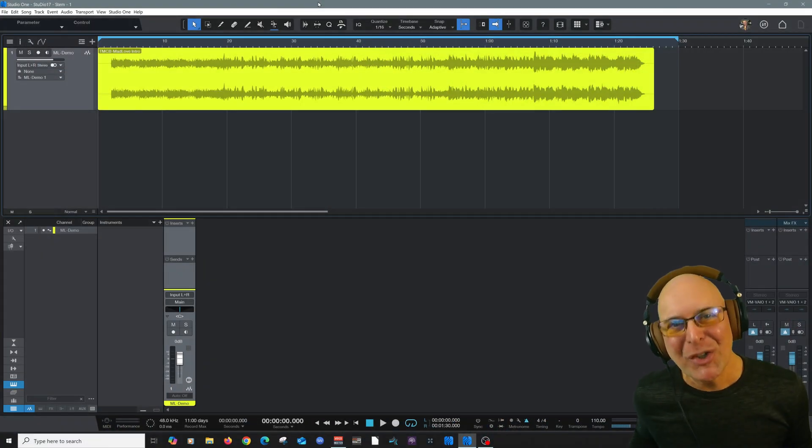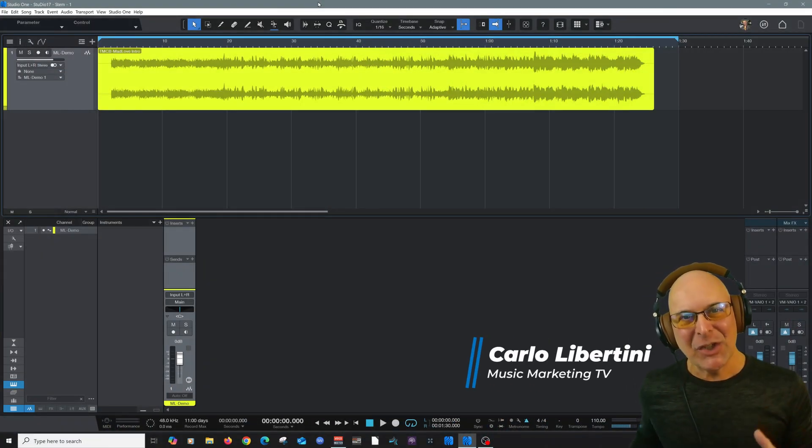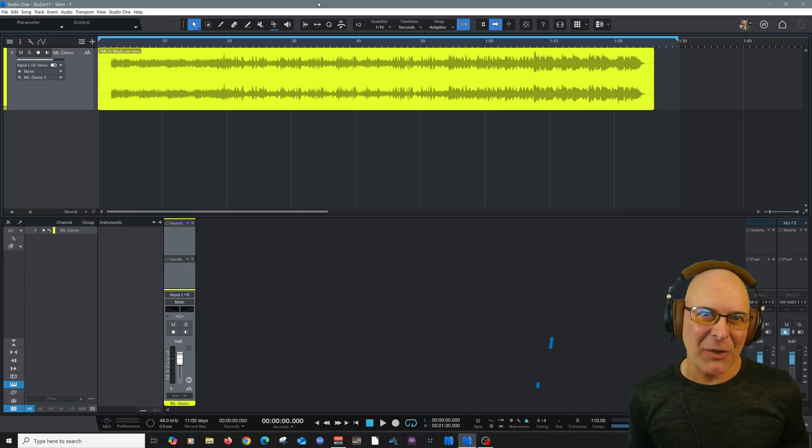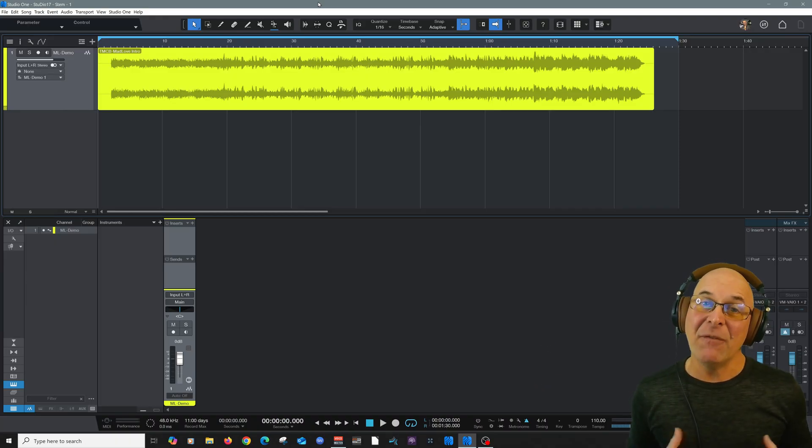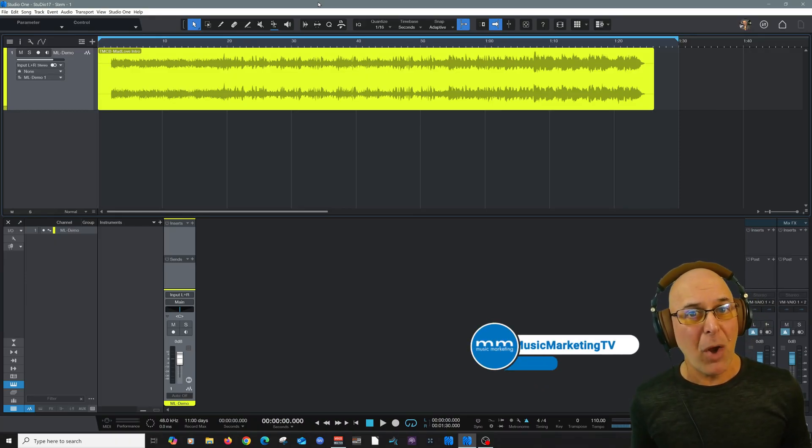Hey everyone and welcome, my name is Carlo Libertini and thanks for hanging with me today. We're going to take a look at stem separation here in the new version of Studio One 7 Pro.